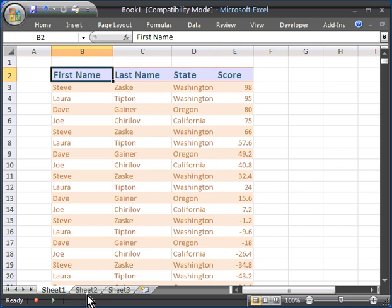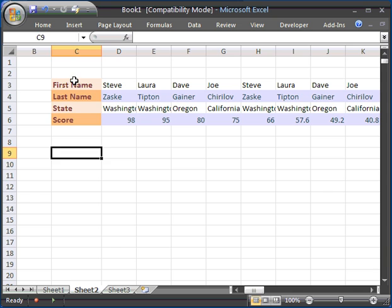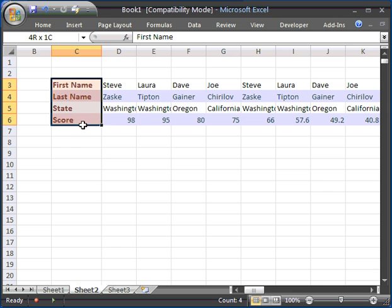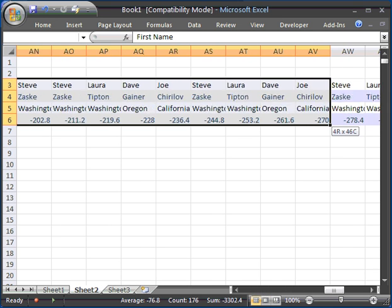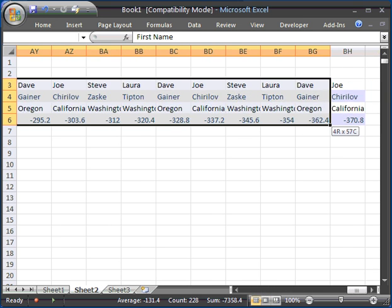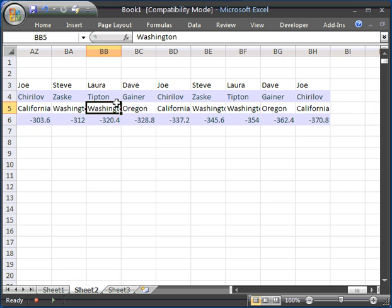It also works in a horizontal type of range. Here I am selecting some cells, it's going very fast, comes to the end for a slight pause.